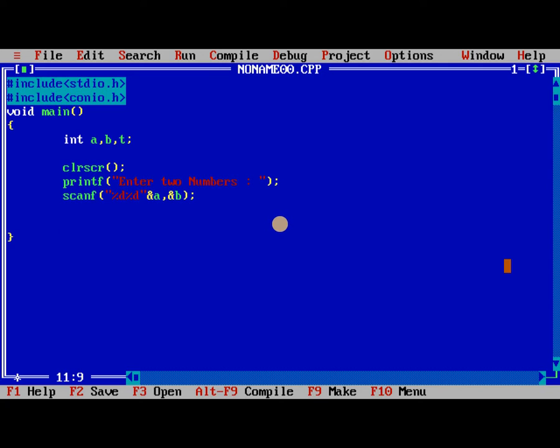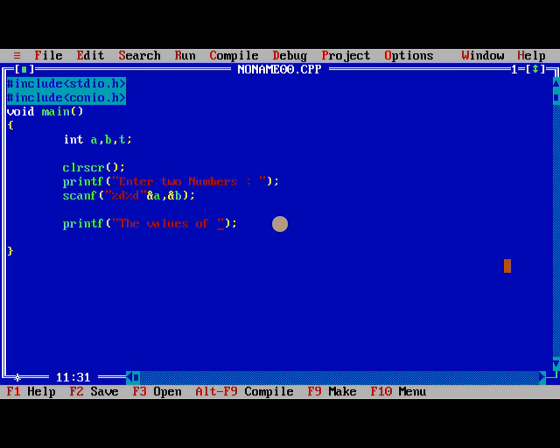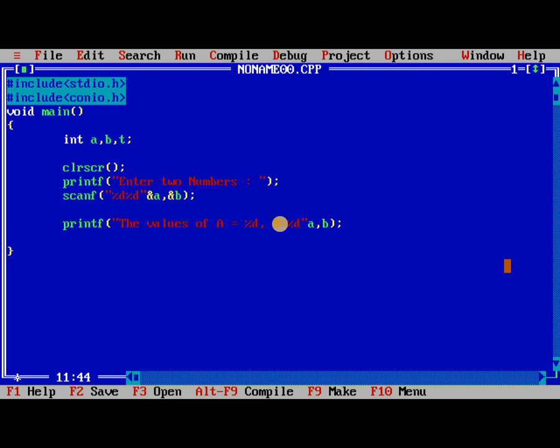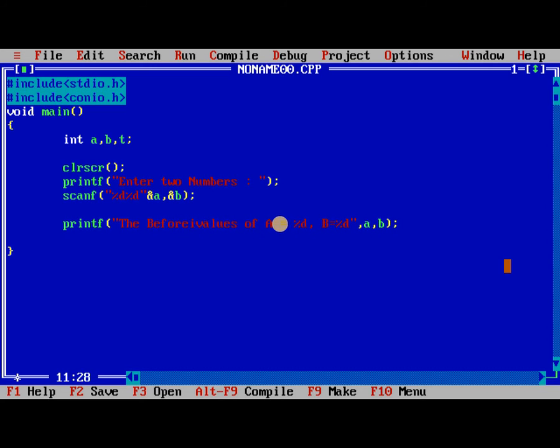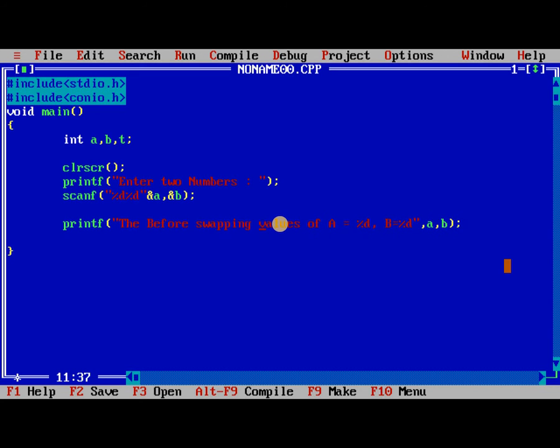So after reading it we need to print the values of a and b. Now we need to print before swapping.